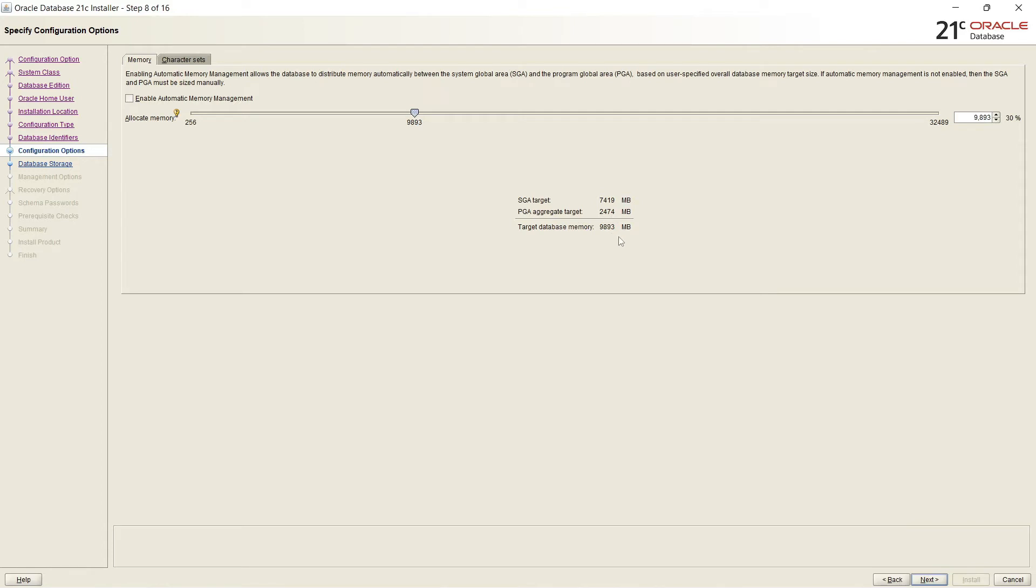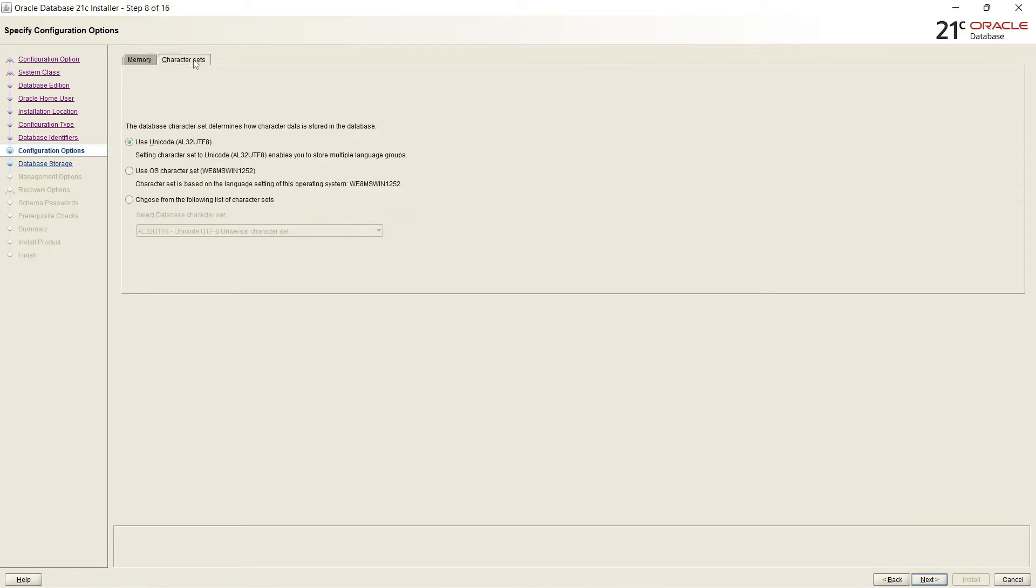In Character Set, Unicode setting enables you to multiple language groups. Or we can select Use OS Character Set. So I will select default one Unicode and clicking next.